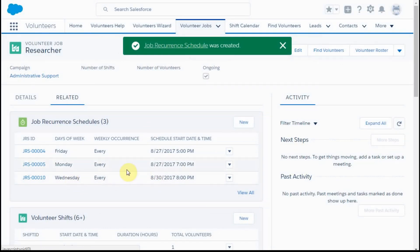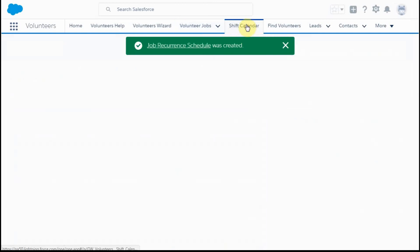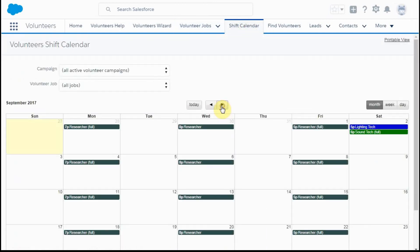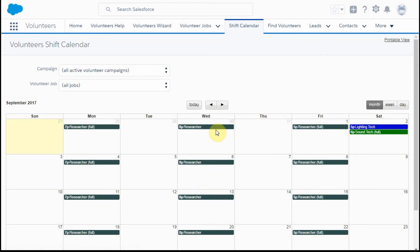We can see here that there is a new schedule. If we go out to the shift calendar and look at the current month, we see that these shifts are scheduled.